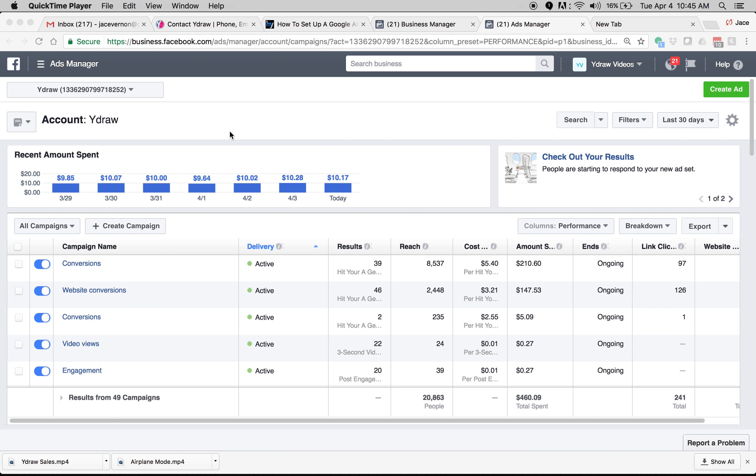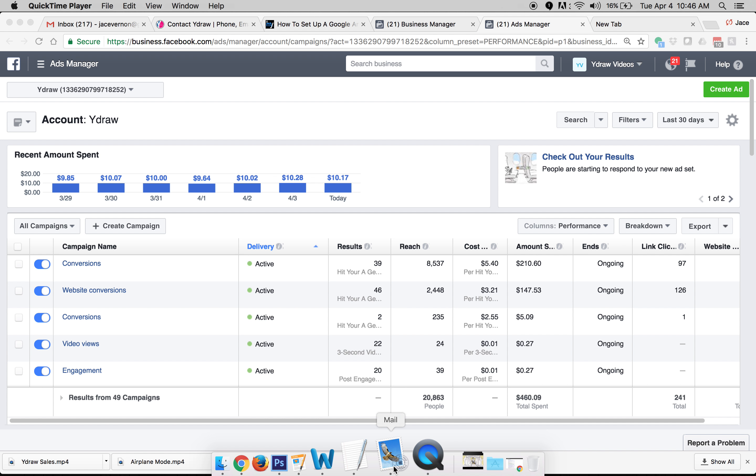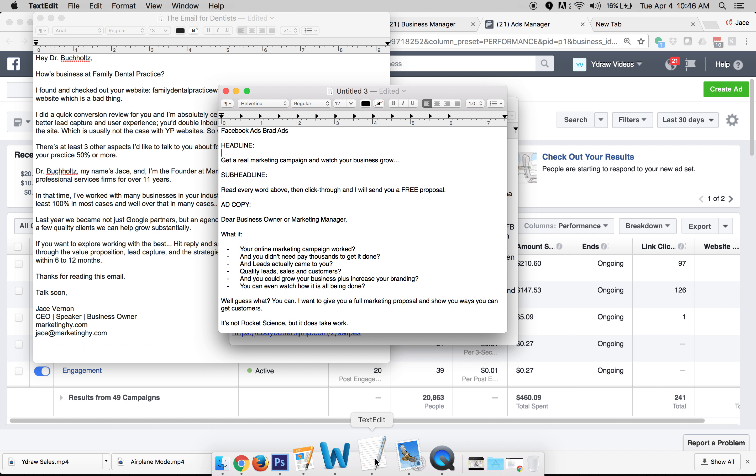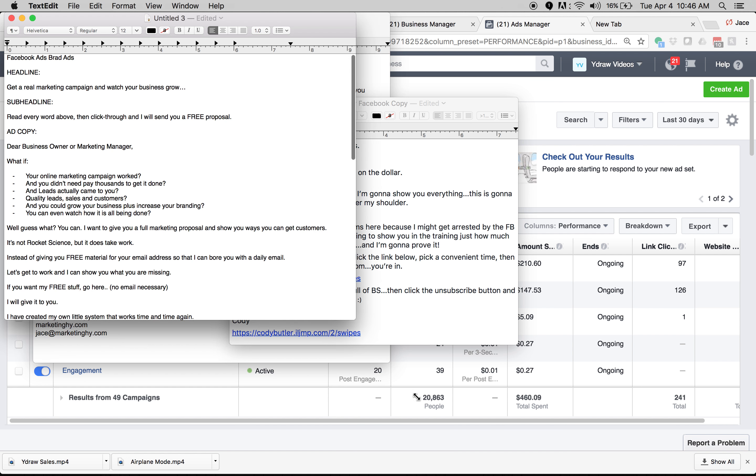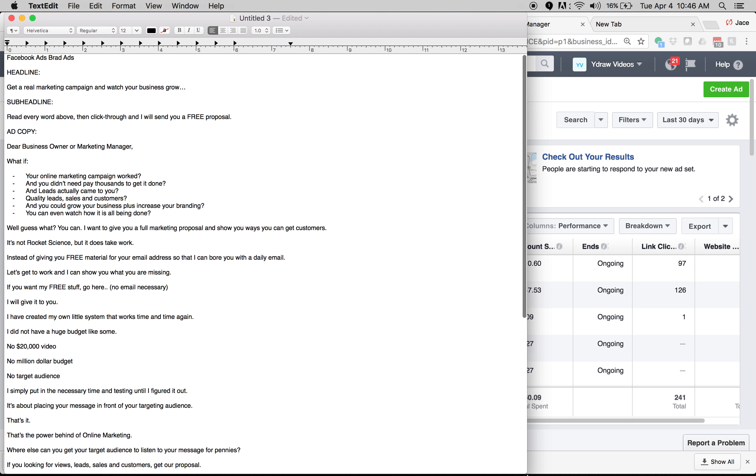So I'm just going to kind of go over what I set up this morning and then you guys can learn from it, use it and apply it. So if you're not familiar with Facebook ads, obviously you need to get yourself an account. You need to jump in there and look at how it works. There's a ton of tutorials on how to set up Facebook ads.